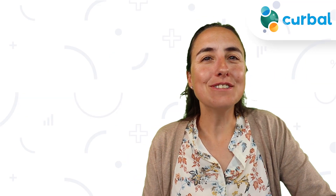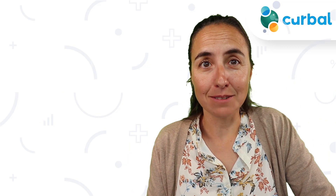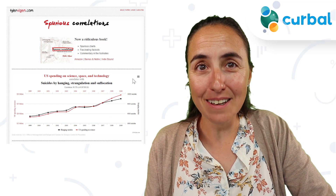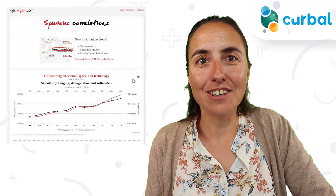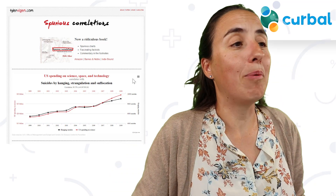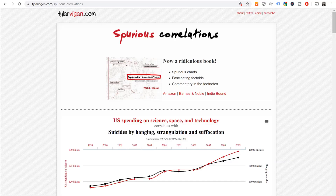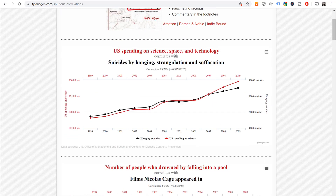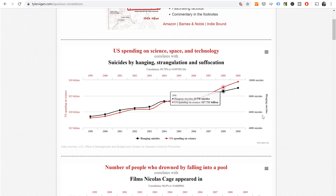When it comes to spurious correlations, there is no relationship whatsoever between the variables, but you can still see a correlation. The causation is not there — it's just random. There's actually a website about spurious correlations. It says U.S. spending on science correlates with suicide by hanging, and the correlation is 99.79%. They are very, very strongly correlated, but they obviously do not cause each other.